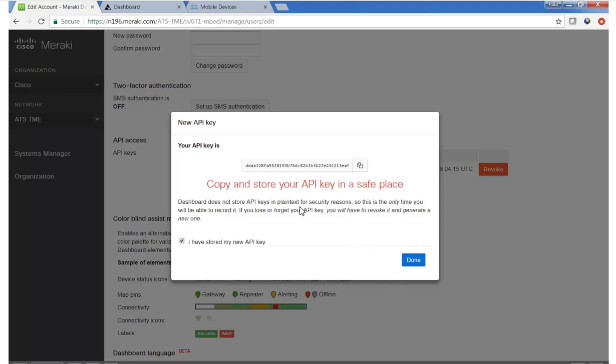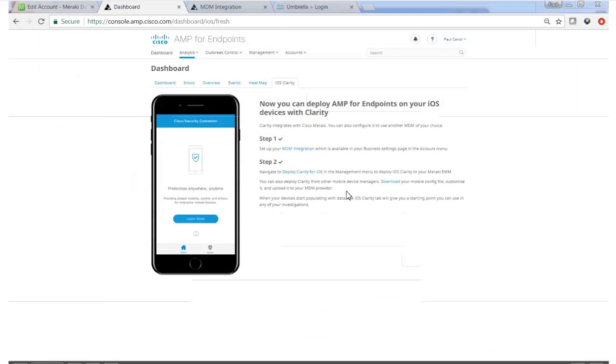So by now you should have the API key copied and on your clipboard and we'll move to the AMP for Endpoints dashboard. You'll note the new iOS Clarity tab and since Clarity has not been deployed previously, you'll see in step one the opportunity to integrate with MDM and in this case Meraki.